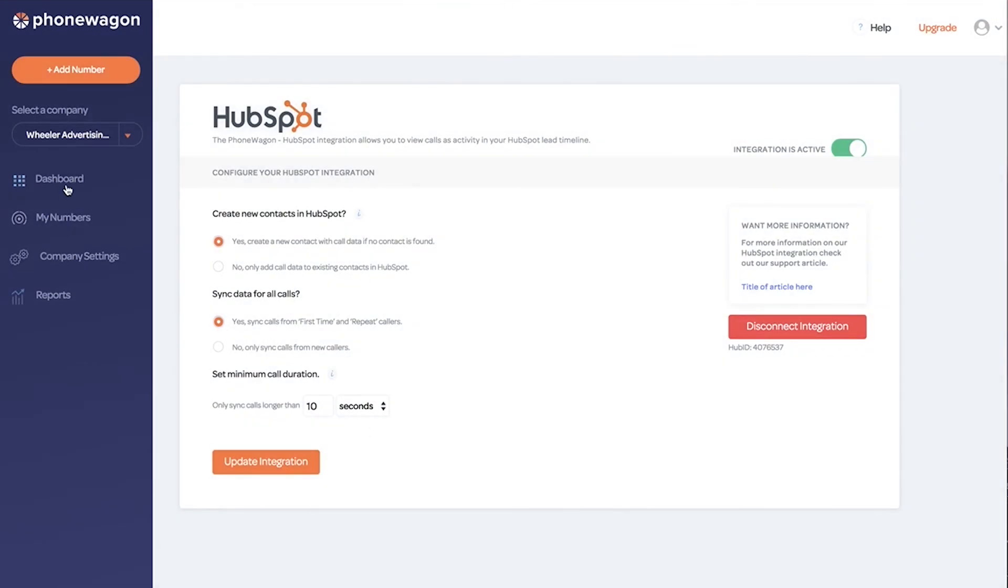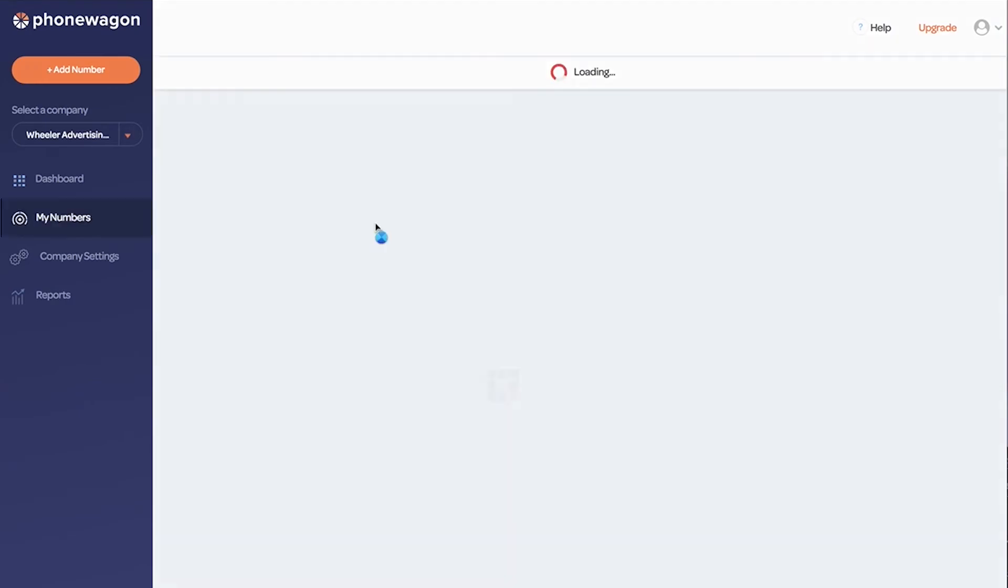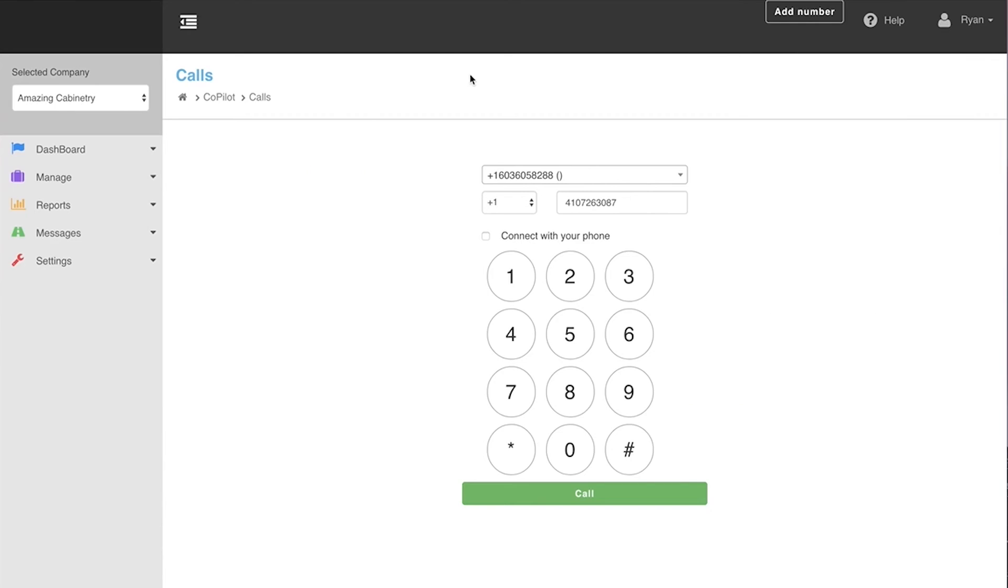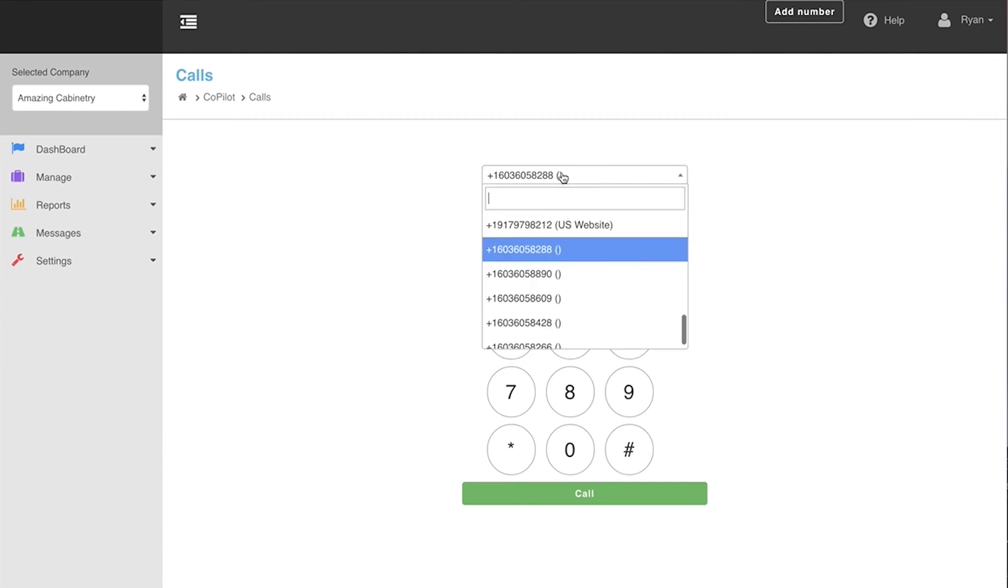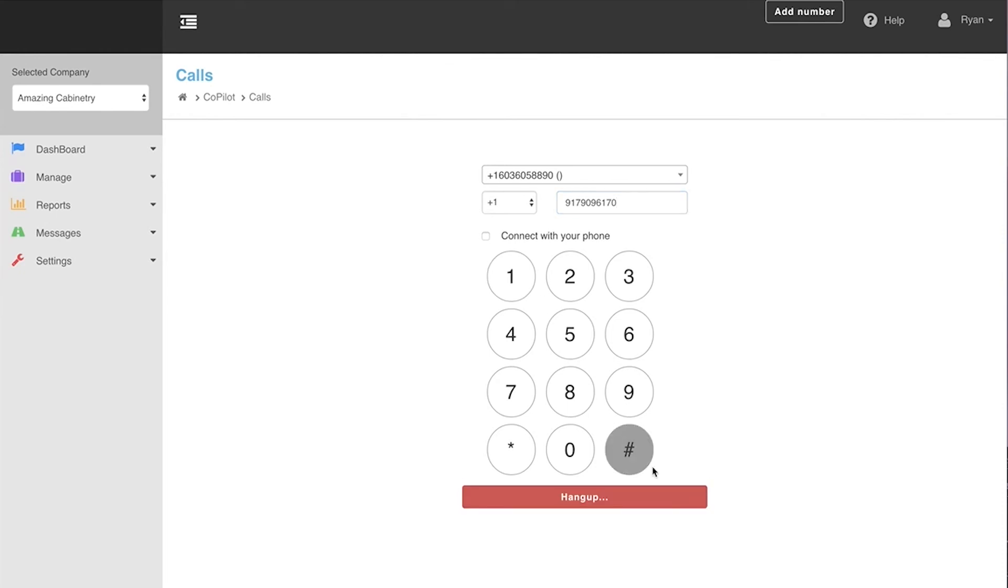So now let's go back to our number and let's call it and let's see what it looks like inside of PhoneWagon and inside of HubSpot. I'm going to take this new 917 number that we just added, and I'm going to call it directly from here. So I'm going to call it from this 603 number right here. 917-909. And I am going to call this.